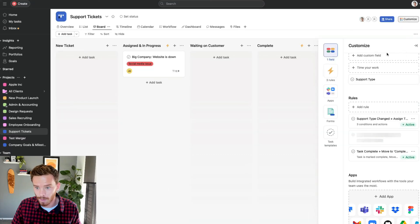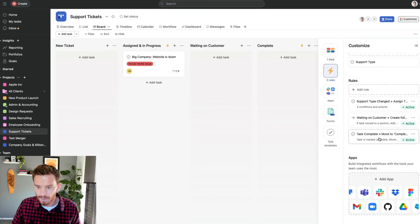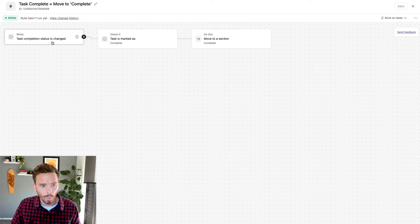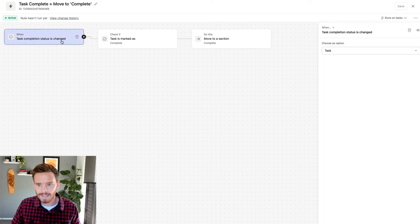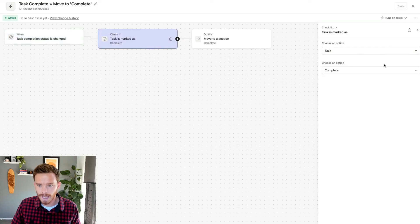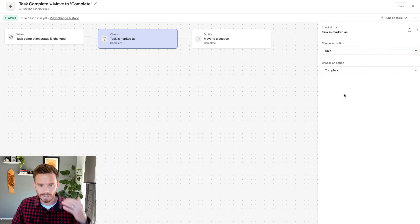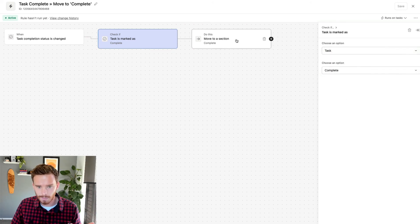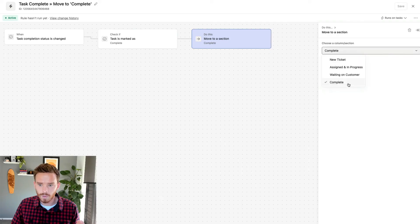The other rule I've created: when the task completion status is changed and the task is complete — I could also check for subtasks or check if all subtasks are complete — but I've simply said if the parent task is complete, move the task to the complete section.